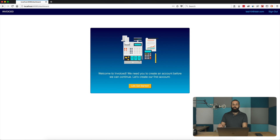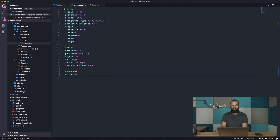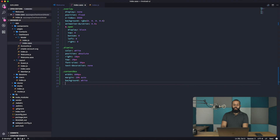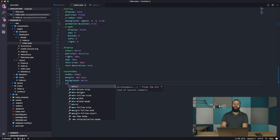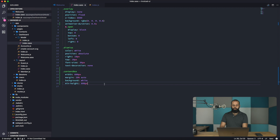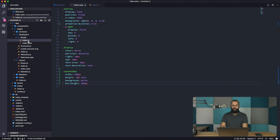The next thing we're tackling is the content box — it's just a white box in the middle of the modal. We'll give it a width of 600px, a margin of 20% auto, a background of white, and a min-height of 600px since we won't have content initially. So it'll be a 600x600 square. We can also customize the width based on content later, but for now this is enough to get started.